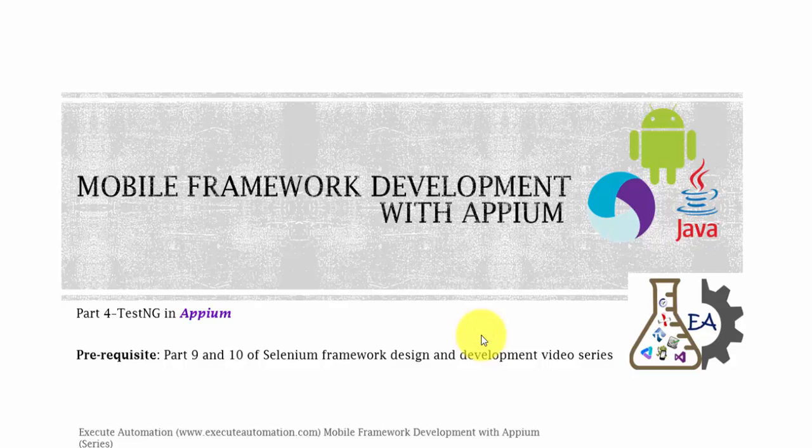Hey hello guys, this is Kathik from executeautomation.com and this is part 4 of our mobile framework development with Appium video series. In this part we're going to talk about TestNG in Appium. Before watching this part, I would request you to watch part 9 and part 10 of Selenium framework design and development video series, since this part will have most of the concepts from those two parts.